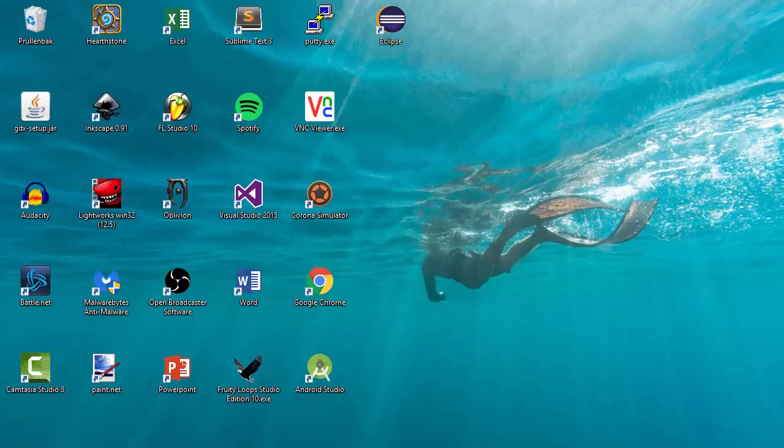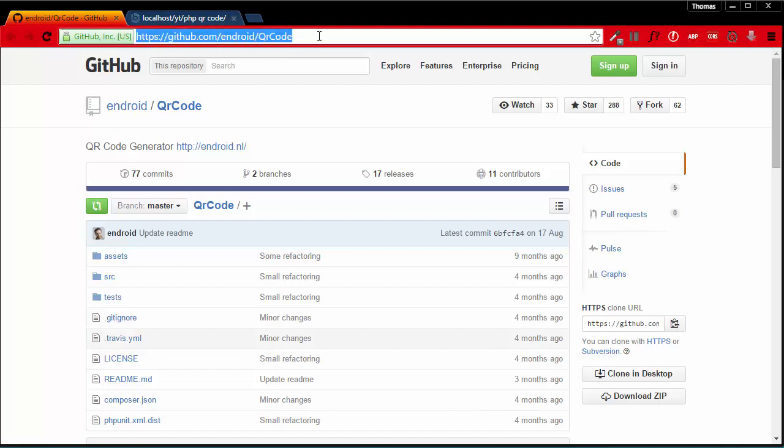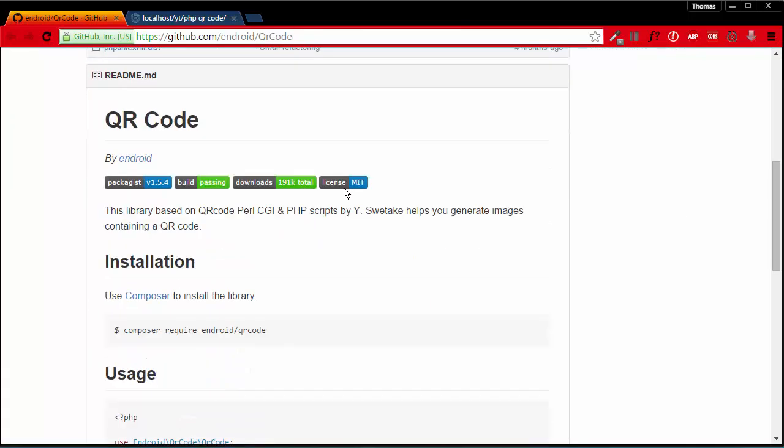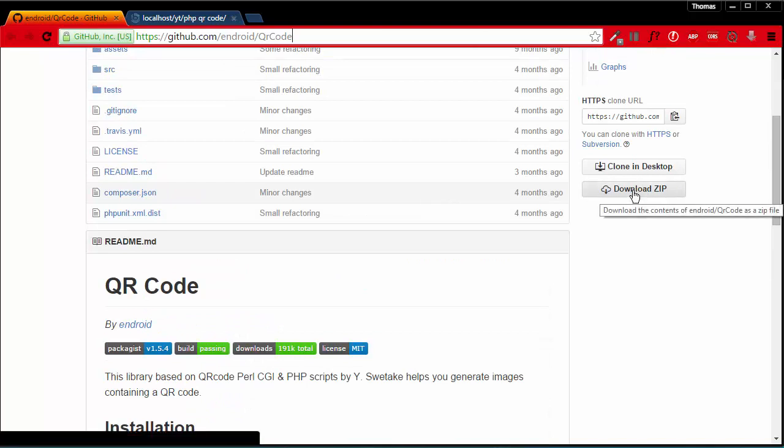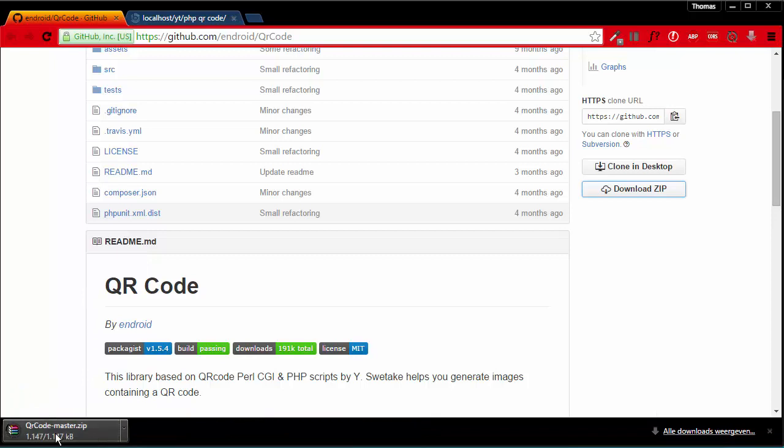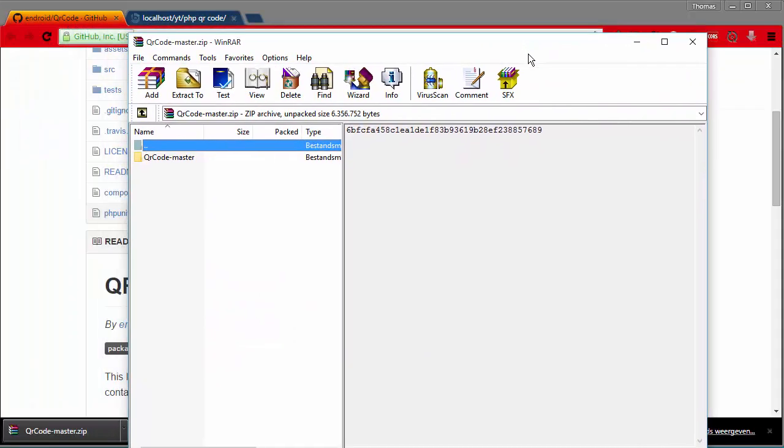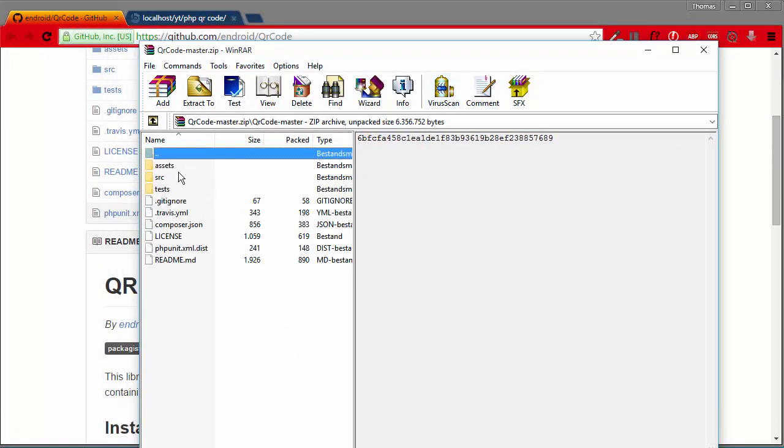So let's get started. To start off, open your browser and go to this website. It's on GitHub. You can just Google Android QR code and you'll find it. So what we're gonna do is we're gonna hit download zip and it will just download the zip file for us.